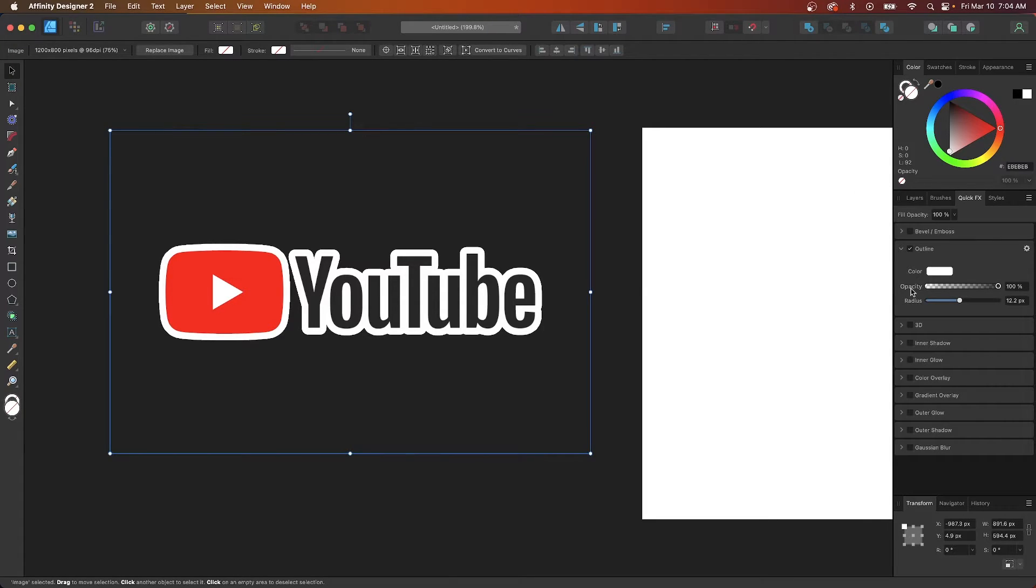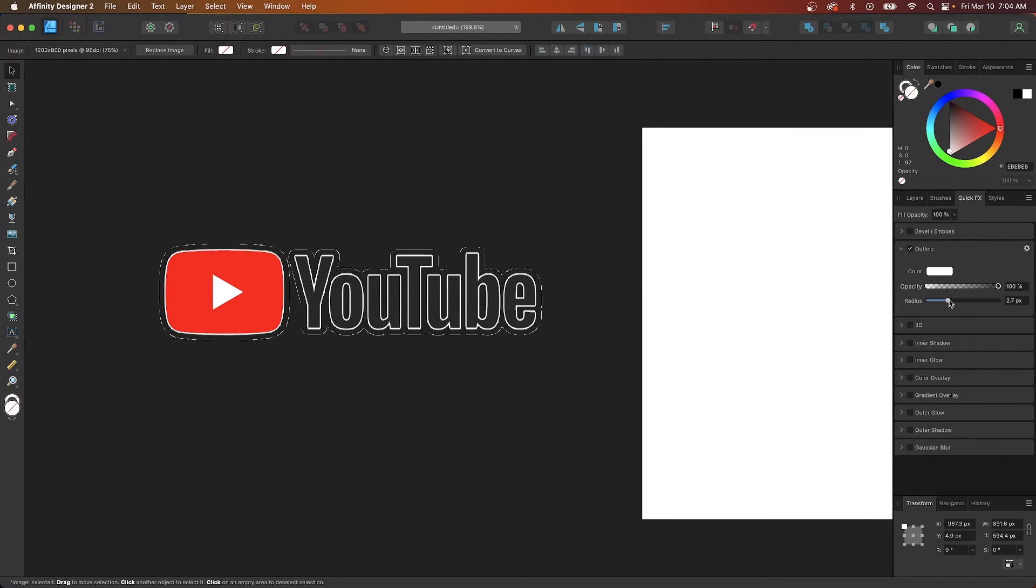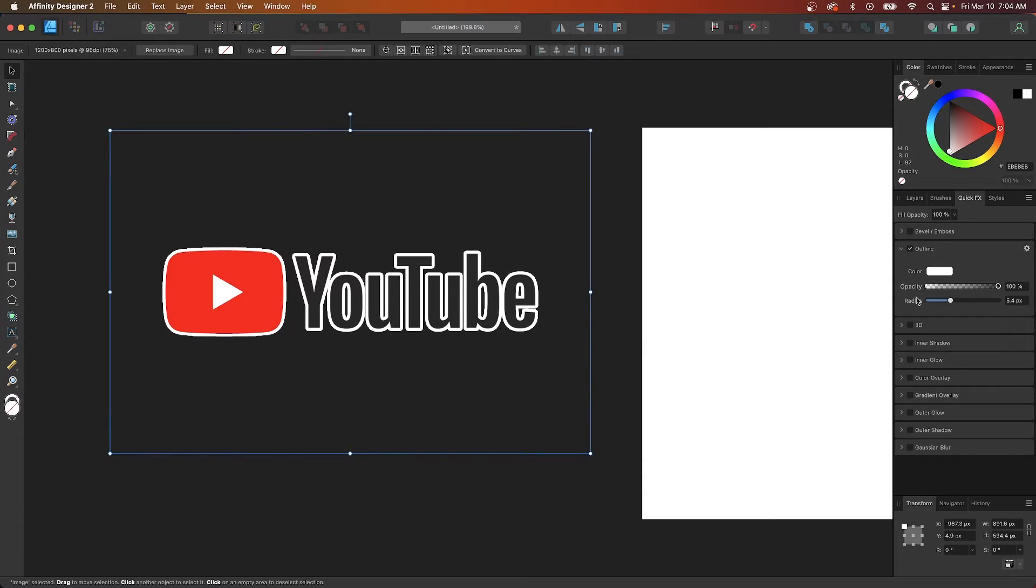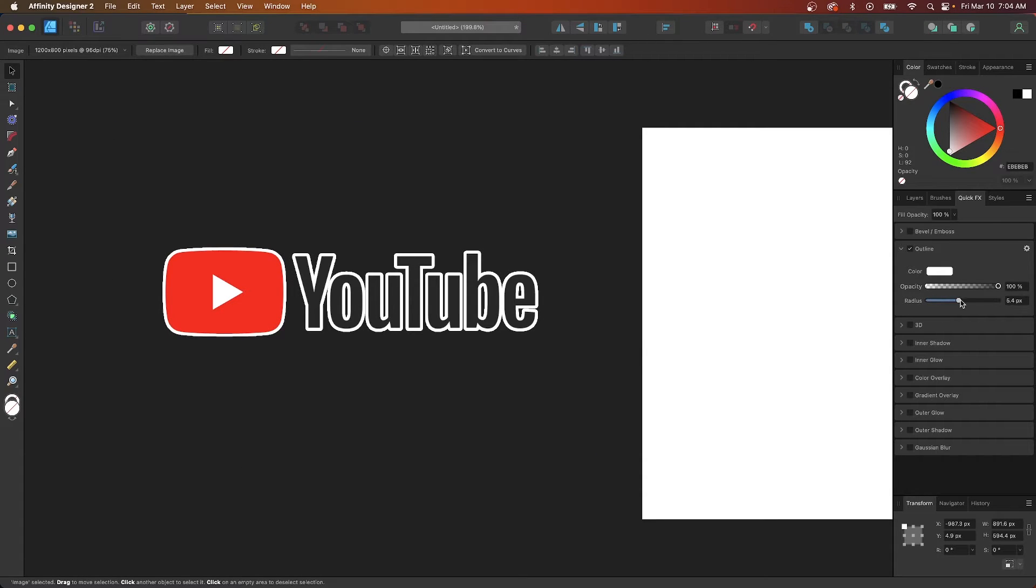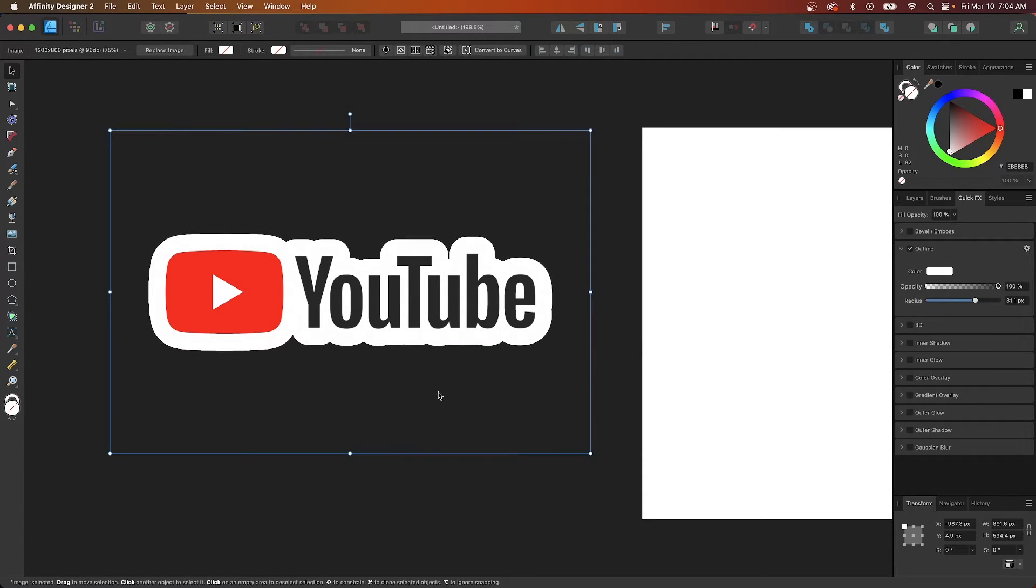And again if you need to adjust the size of it just come over here and use this slider to make it smaller or bigger as needed. And there you go.